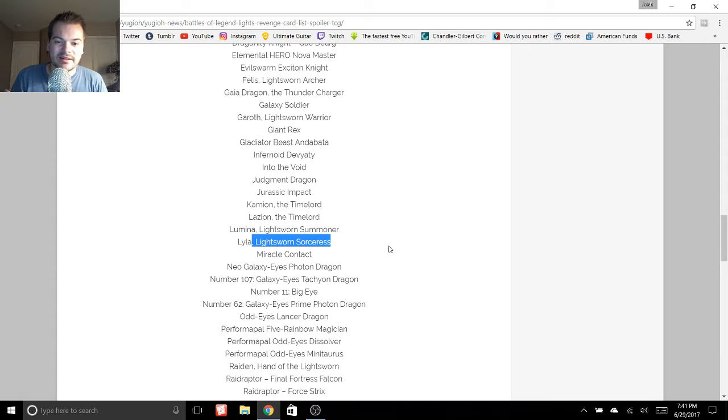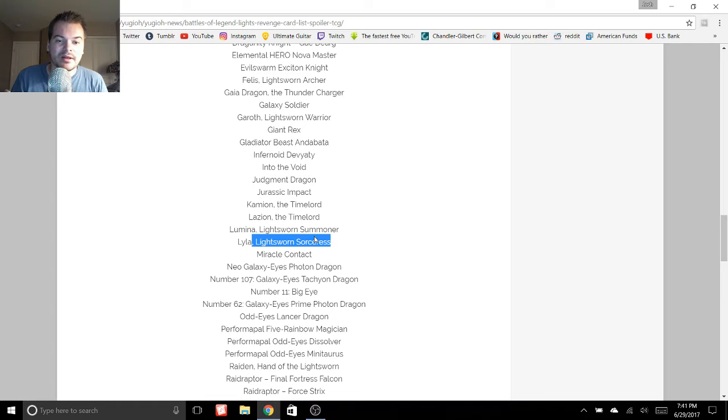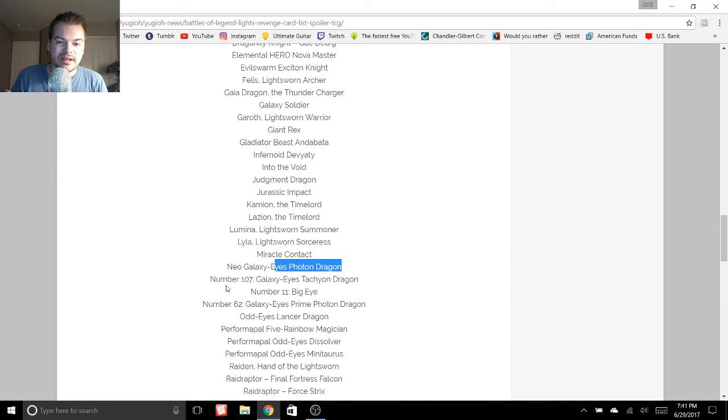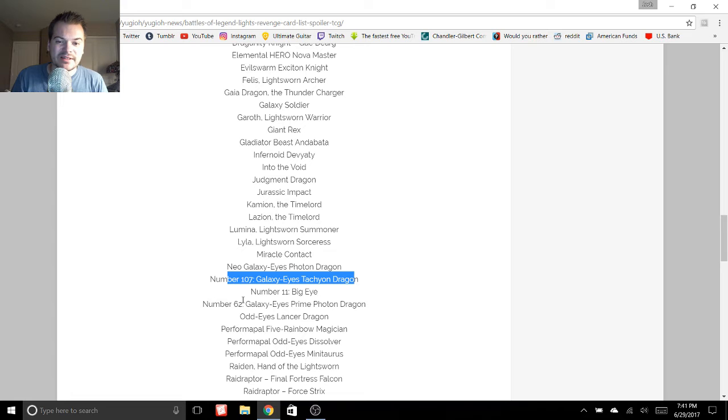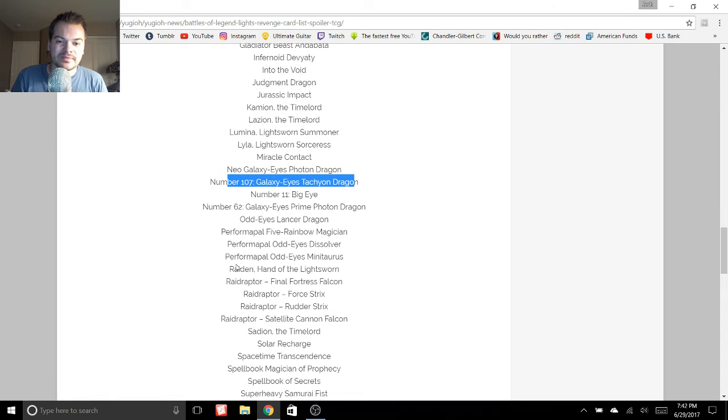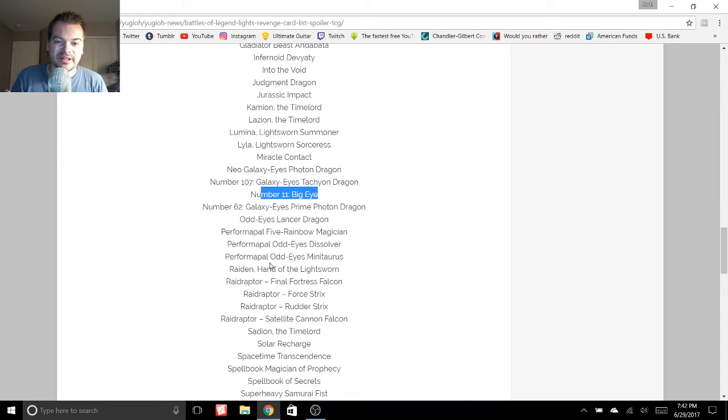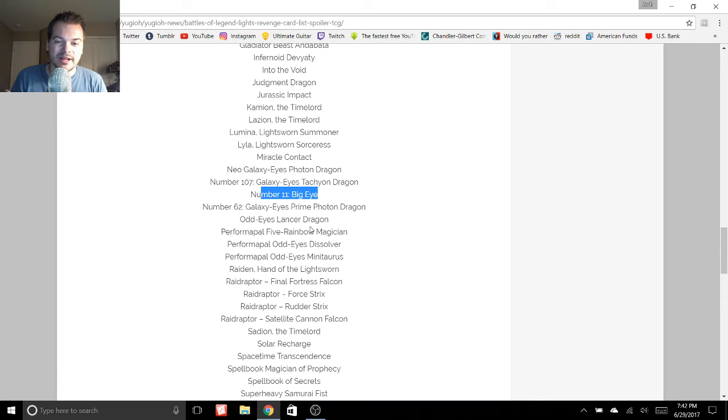So yeah, other Light Sworn cards. Getting ready for those Twilight cards, I think, that are coming out. We got Neo Galaxy Eyes Photon Dragon. Number 107. That is awesome. We also have number 11. That's always a great card to get. Generic Rank 7.